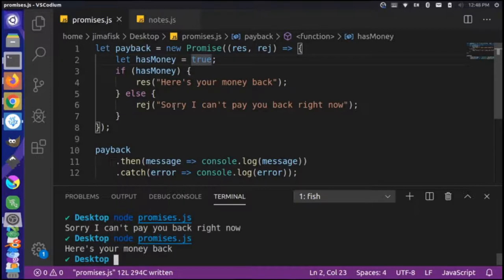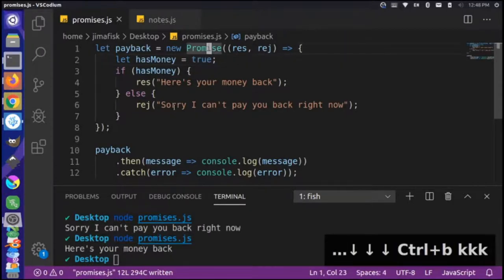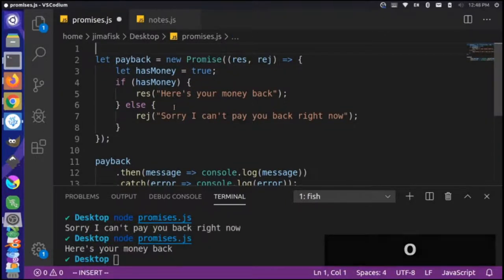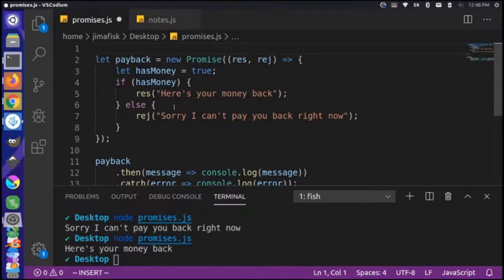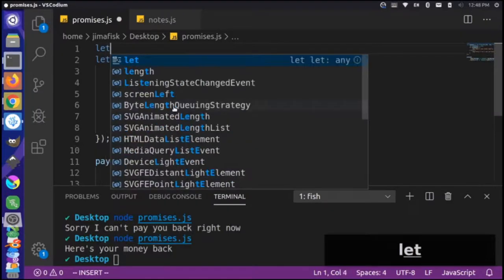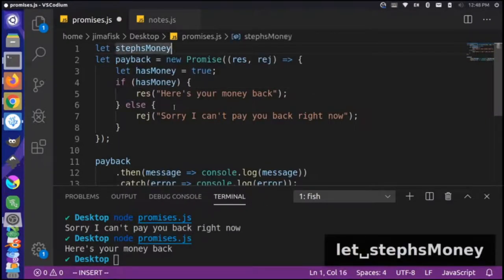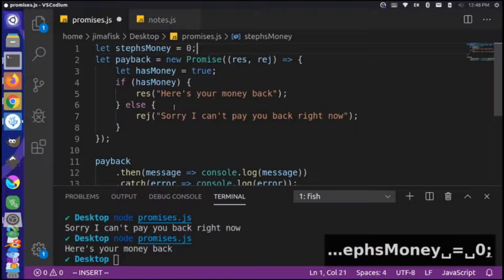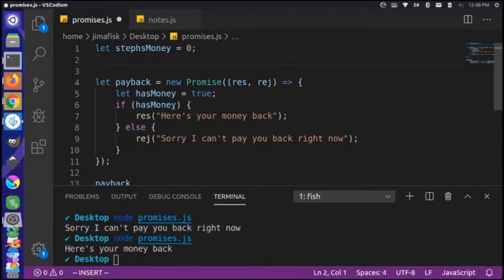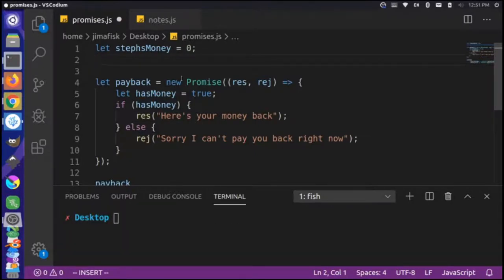Let's add more information to make this example more robust. Let's say we're lending this money out to a specific person — Stephanie. We're going to create a new variable called `stephsMoney`. Stephanie doesn't have any money at the moment, but she has a good job and will get paid at some point in the future. Since we're good friends with Stephanie, we know her payment schedule. Let's check what day of the week it is to see if she's getting paid today.